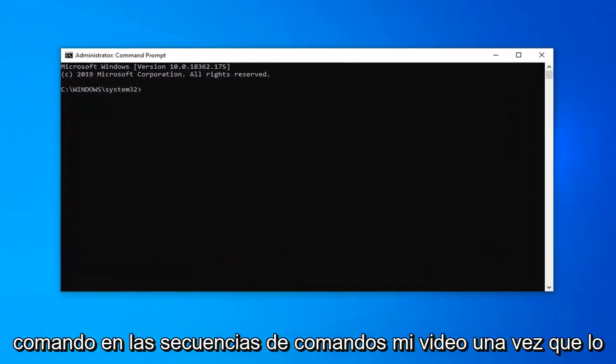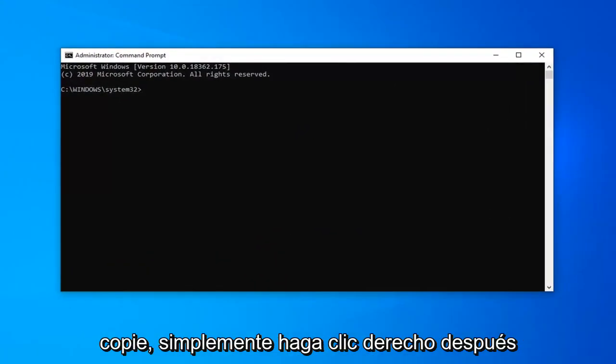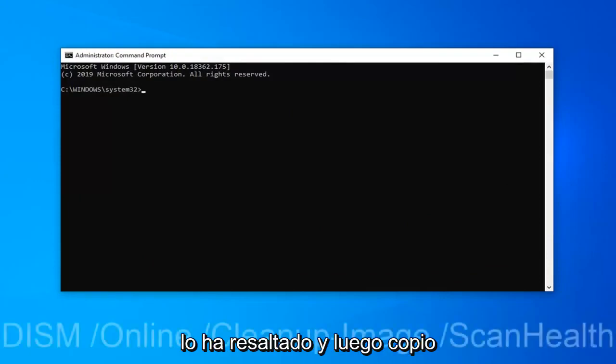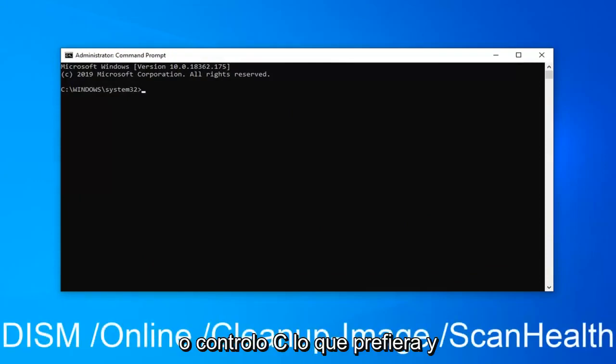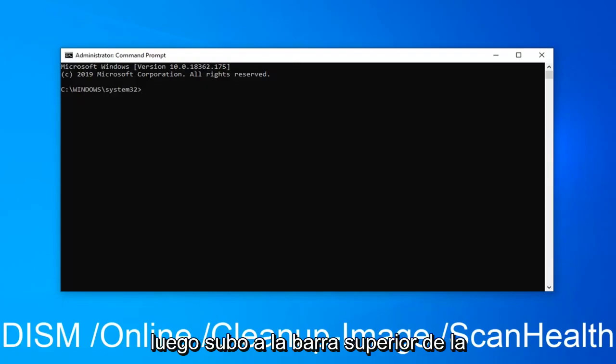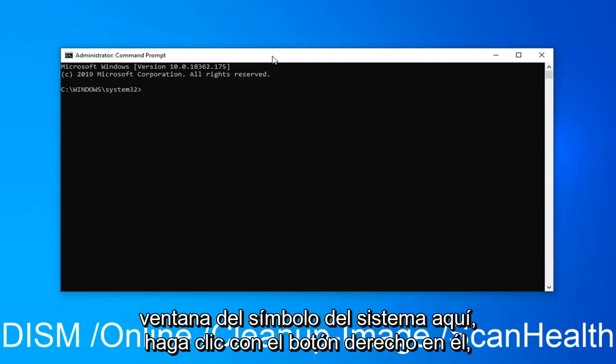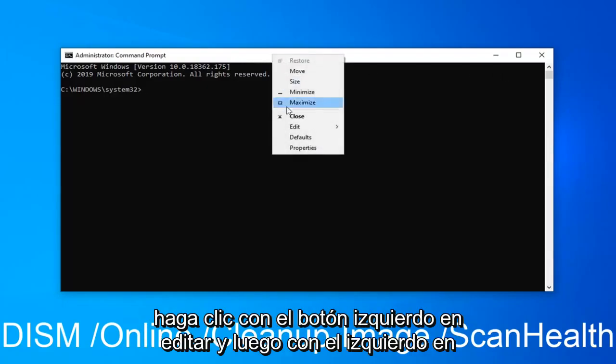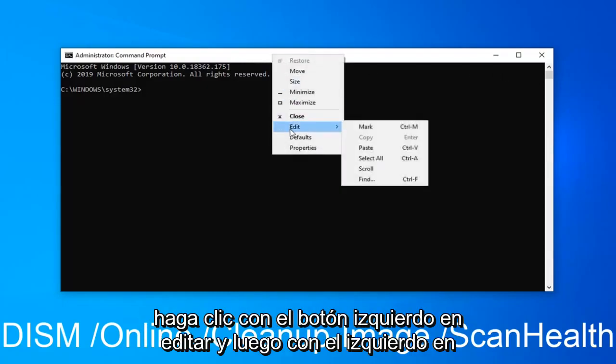And now I'm going to have a command in the description of my video. I want you guys to copy it. So just right click after you've highlighted it and then select copy or control C, whatever you prefer. And then go up to the top bar of the command prompt window here, right click on it, left click on edit, and then left click on paste.